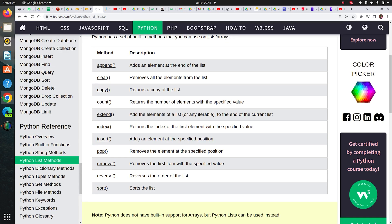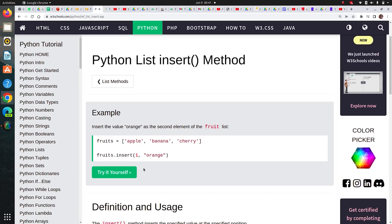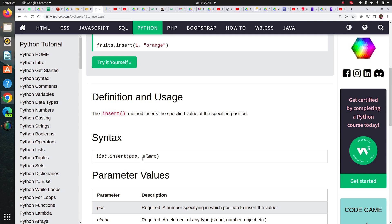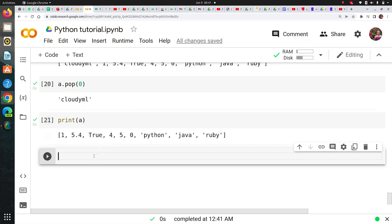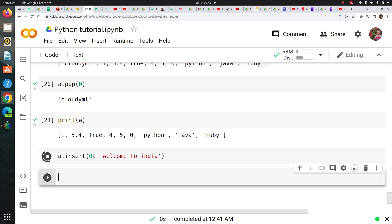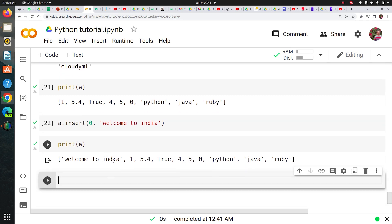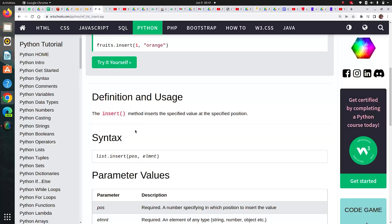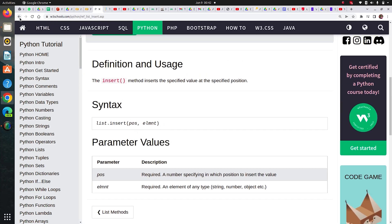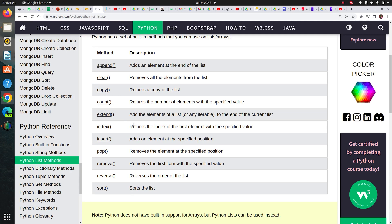Let's check one more method: insert. Insert takes two arguments — position and element. Let's say I'd like to insert at index 0 and insert 'welcome to India'. If I print A, you can see that 'welcome to India' is now at the 0th index. This is how you can use any method on a list according to your need.